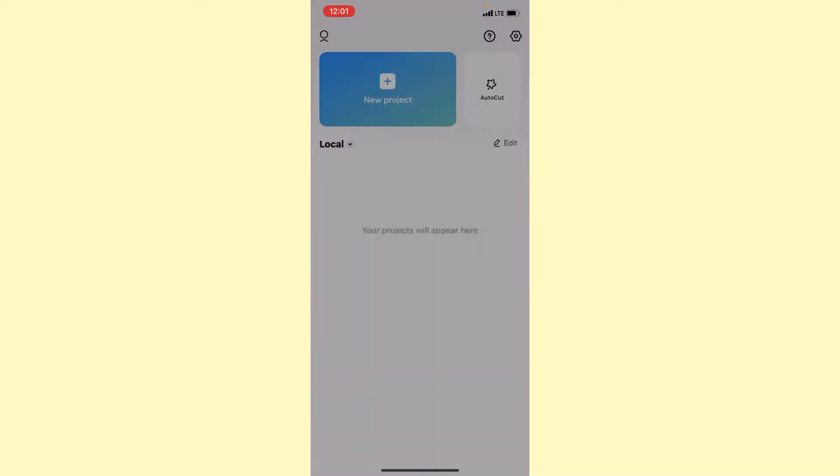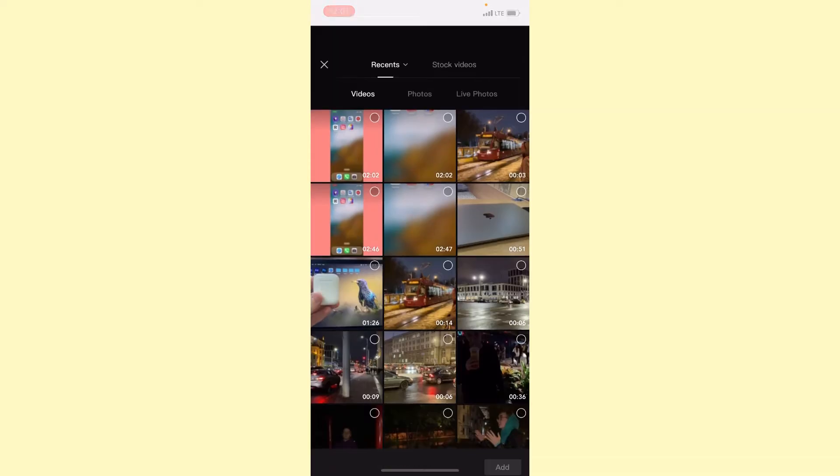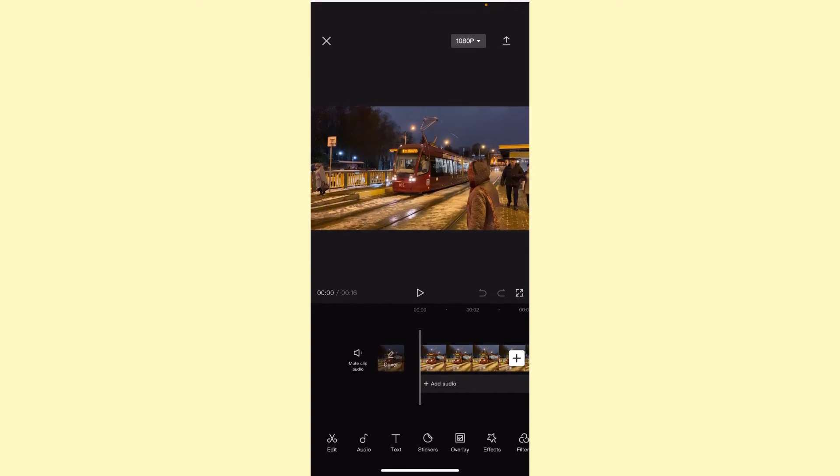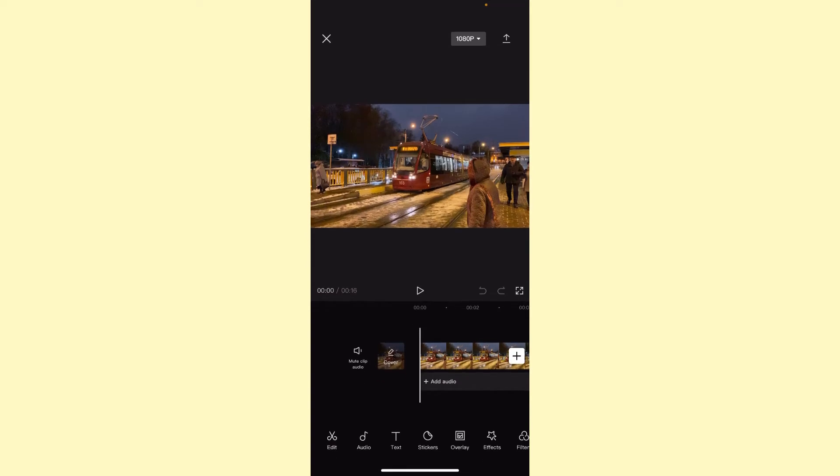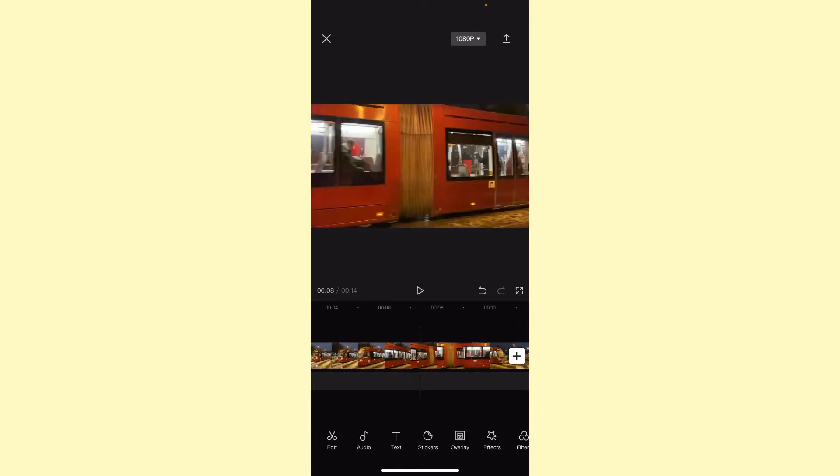Open the app CapCut, then create a project. Tap on the new project button and select the video you want to add an overlay on. I will mute the audio and also delete the CapCut watermark at the end.